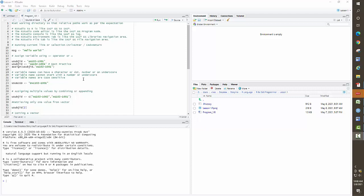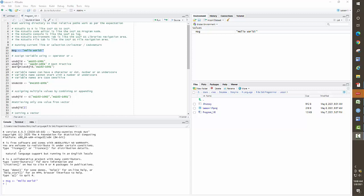To run a piece of code in SAS, you select it and press the running man icon. Here in R, you can do Control+Enter, or Command+Return on a Mac, and it will execute that piece of code. You can see at the bottom in the console window that the instruction ran successfully. If you want to see what is stored in a variable like MSG, just type its name and press Enter, and it will show you the value.